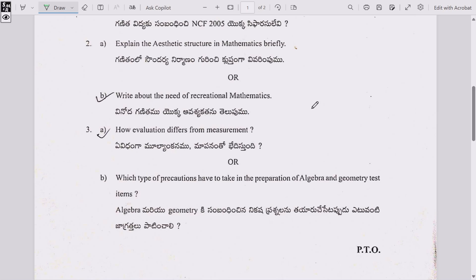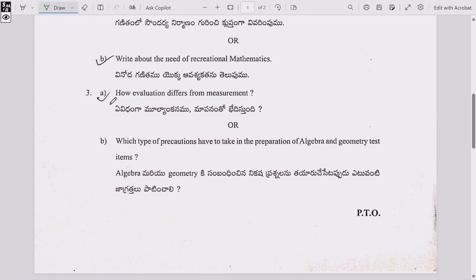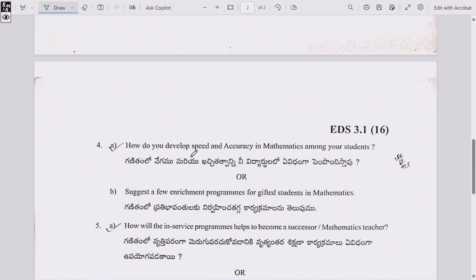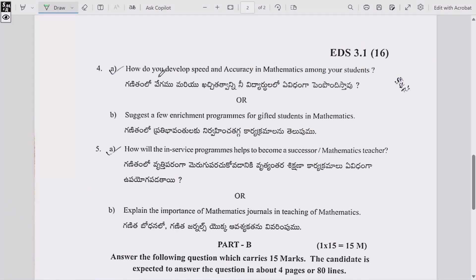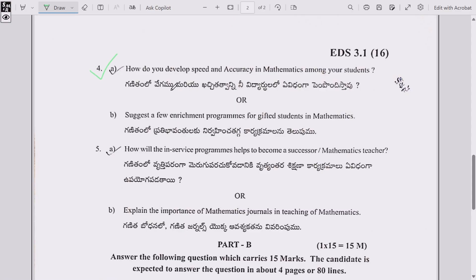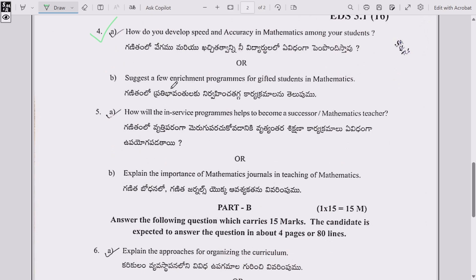Question 3: (a) How does evaluation differ from measurement? Or (b) Which type of precautions have to be taken in the preparation of algebra and geometry test items? Question 4: (a) How do you develop speed and accuracy in mathematics among the students? — this is the most important question for your upcoming exam — or (b) Suggest a few enrichment programs for gifted students in mathematics.